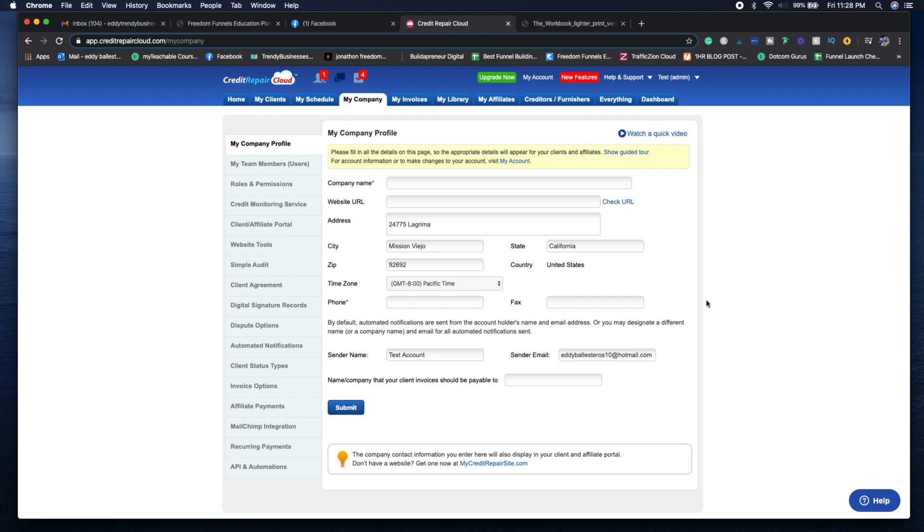On the my company tab, you're going to want to make sure that you have your company profile set up, which is having your website URL and your company name, and then making sure that the sender name is correct as well as your sender email.